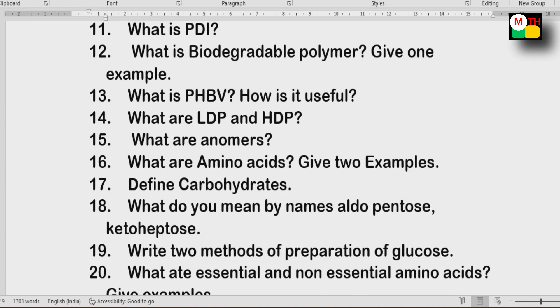Next section: Amino acids, carbohydrates and their names. Know the names aldopentose and ketoheptose — their meaning and classification.